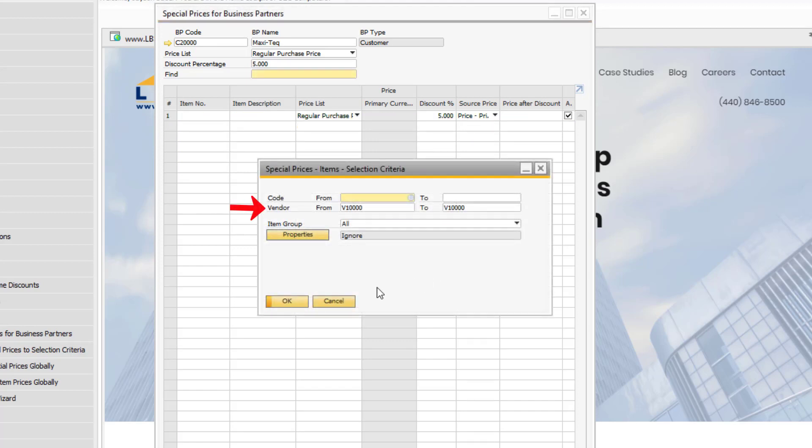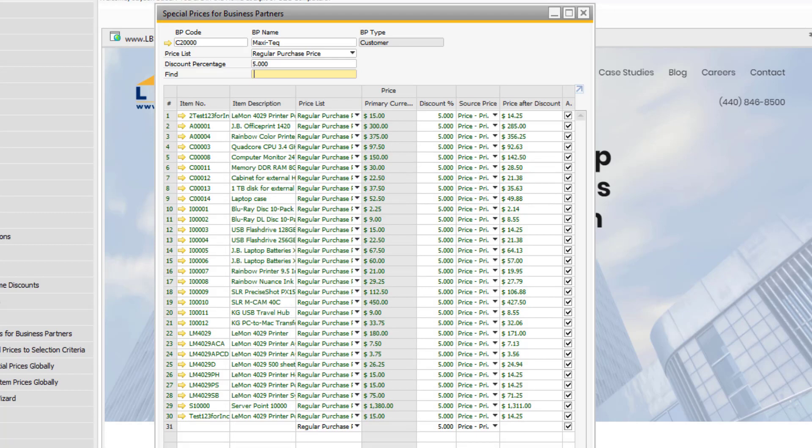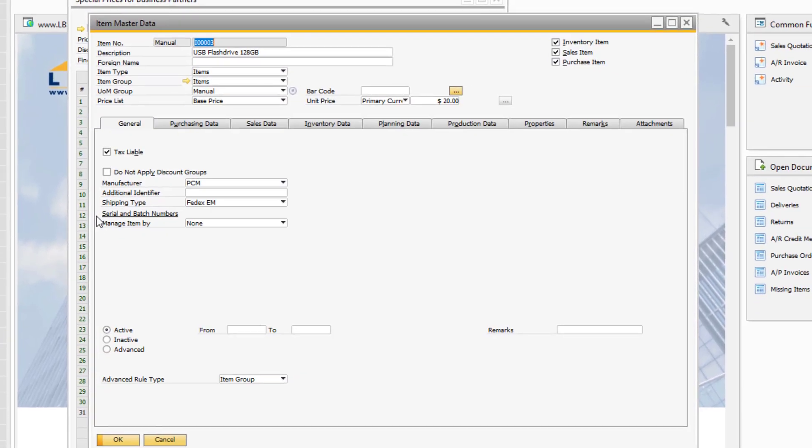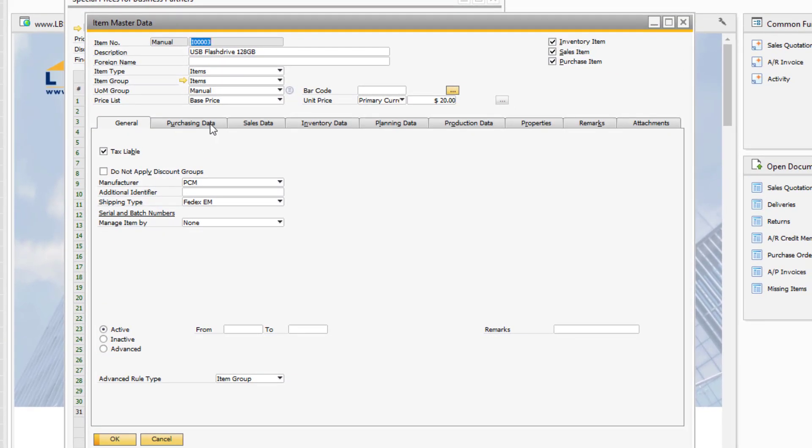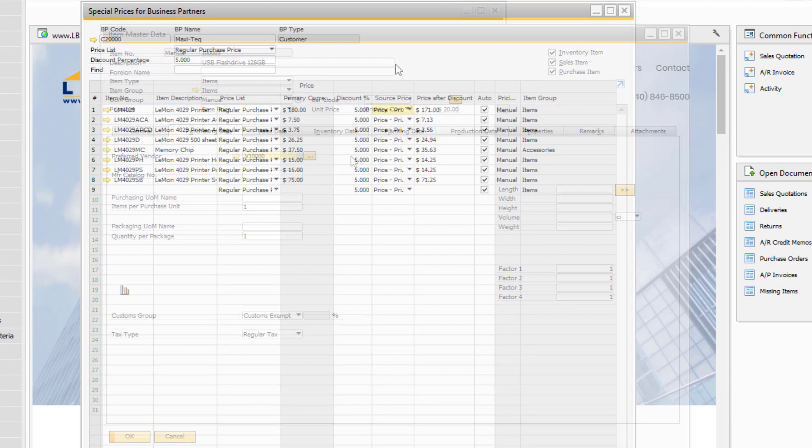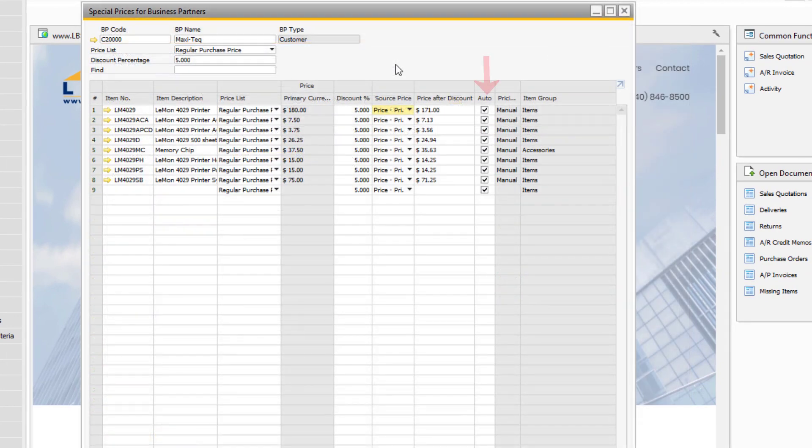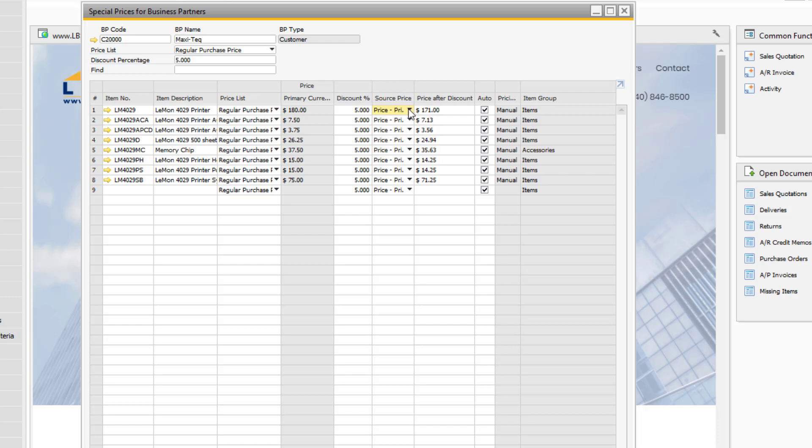The Add Items function also allows you to select items based on the business partner. Any items that have the selected business partner listed as the preferred vendor will be brought into the list. If you have the auto checkbox selected, the special prices record will update automatically when any changes are made to the relevant price list. If you are using any additional currencies in your price list, you can switch to the appropriate currency here.